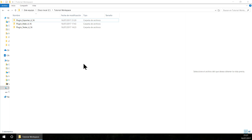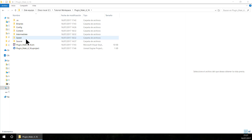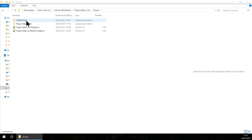Hello guys, for this new tutorial I am going to show you how to convert the game module we made before into a plugin so we can export and package this plugin. I am going to copy this game module here inside the plugin maker folder.